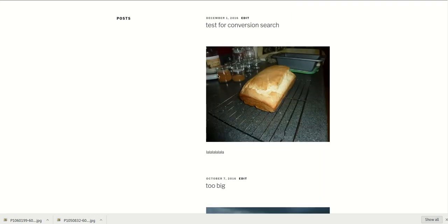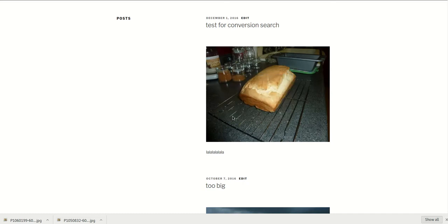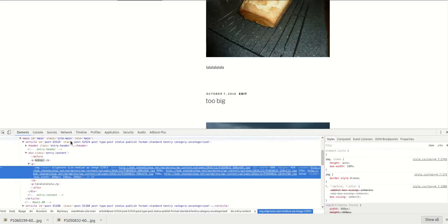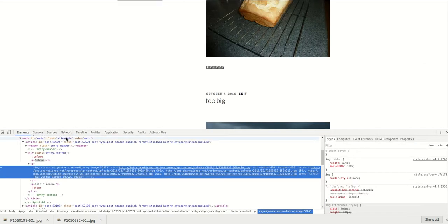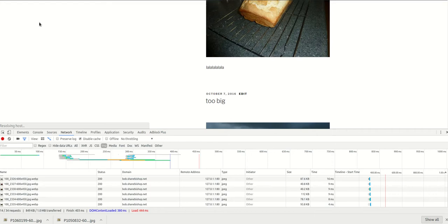If you right-click on one of these images and hit inspect, it'll take you here, which is slightly useful. But we want to see the network tab here, so we'll reload the page.